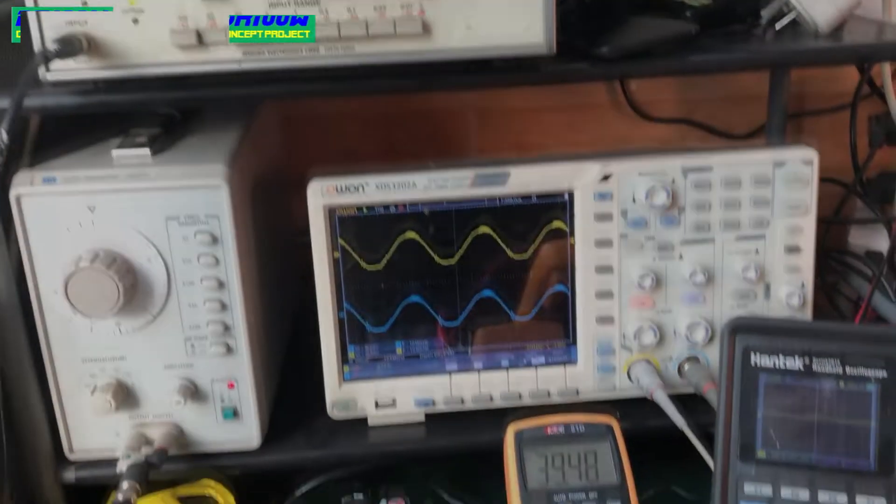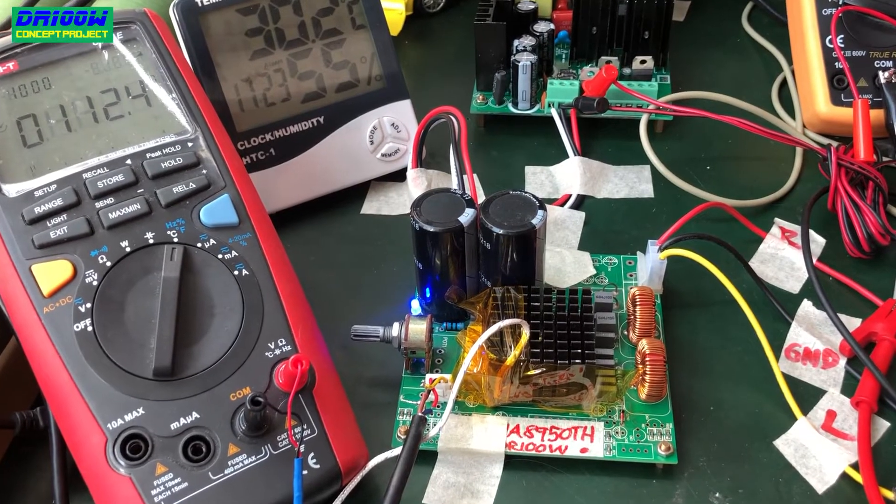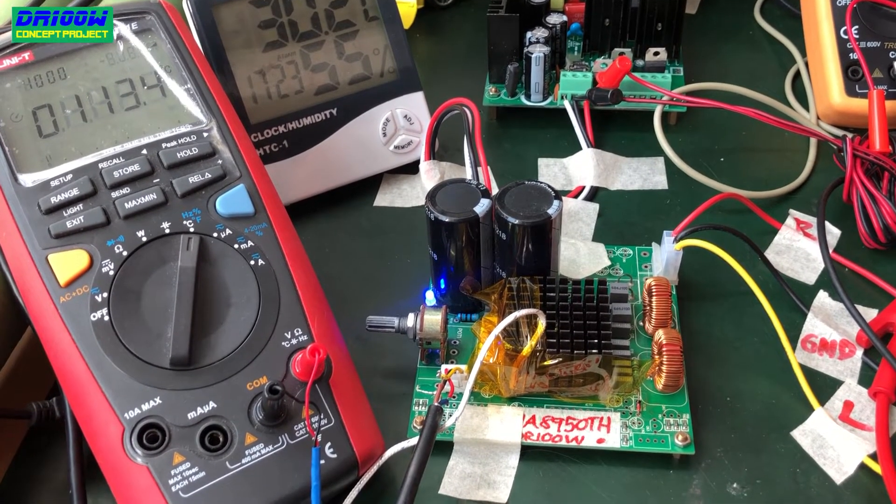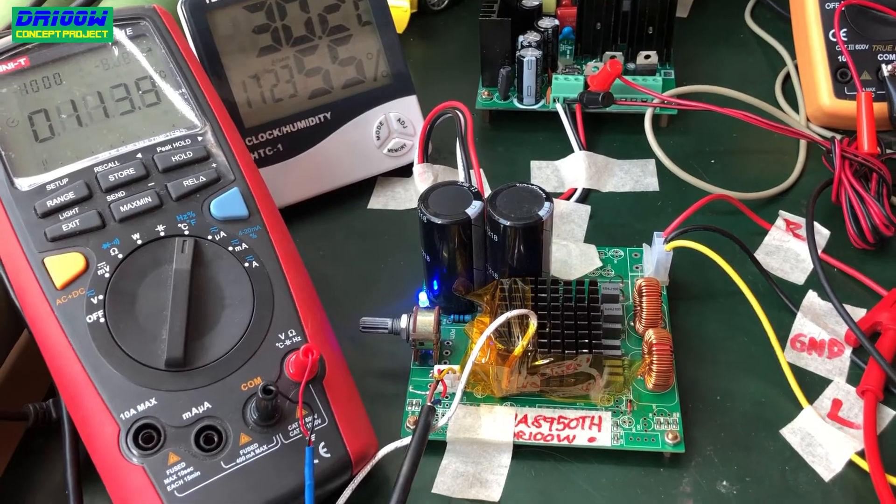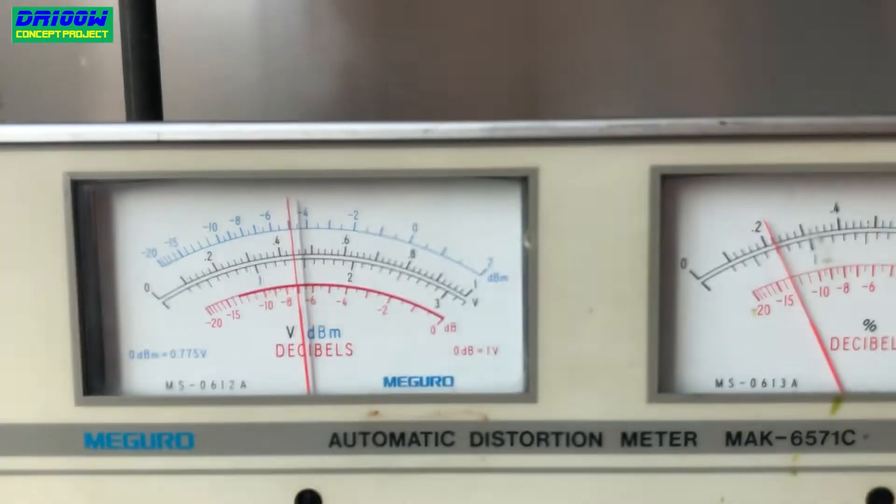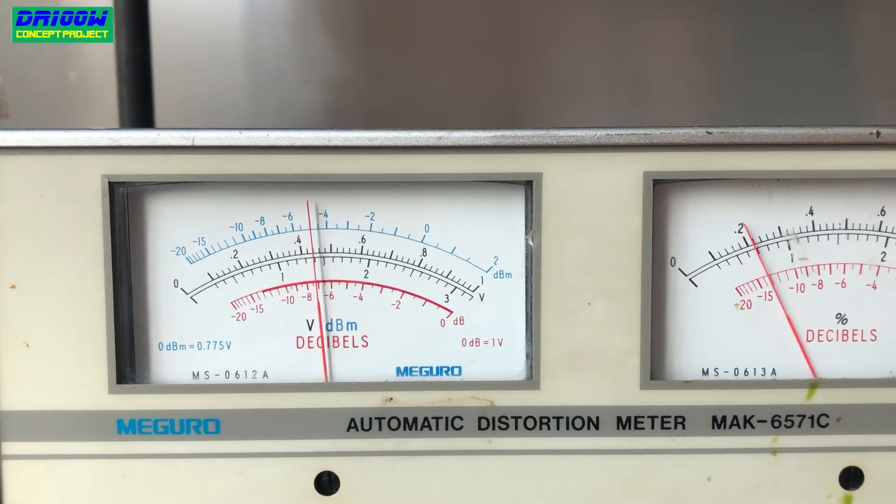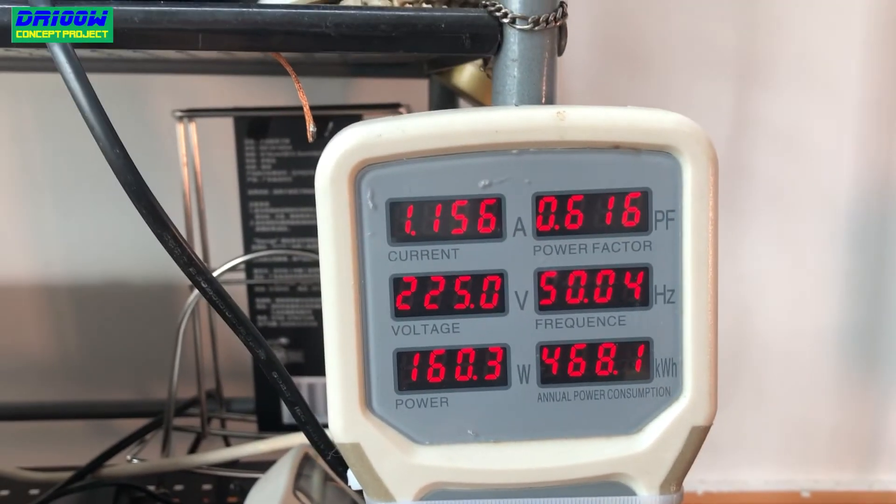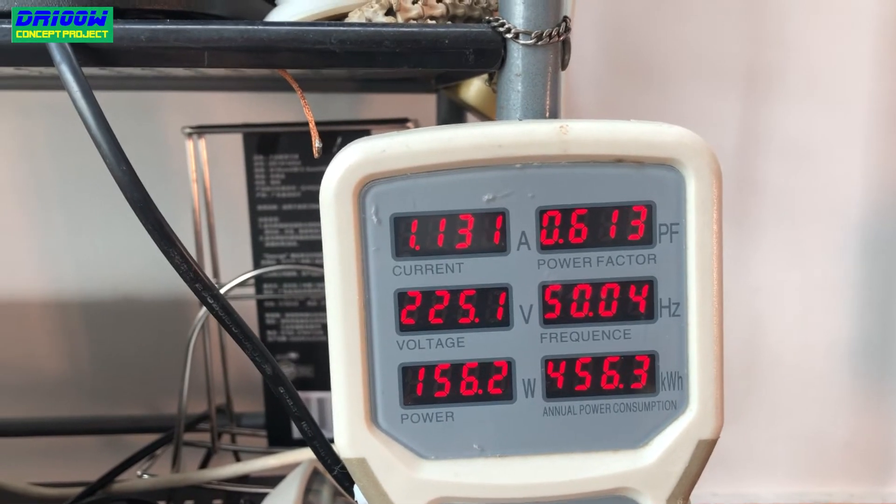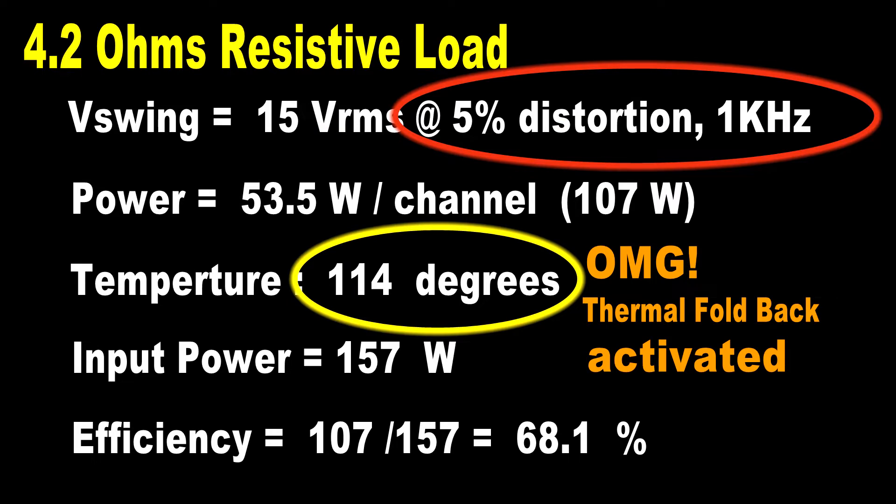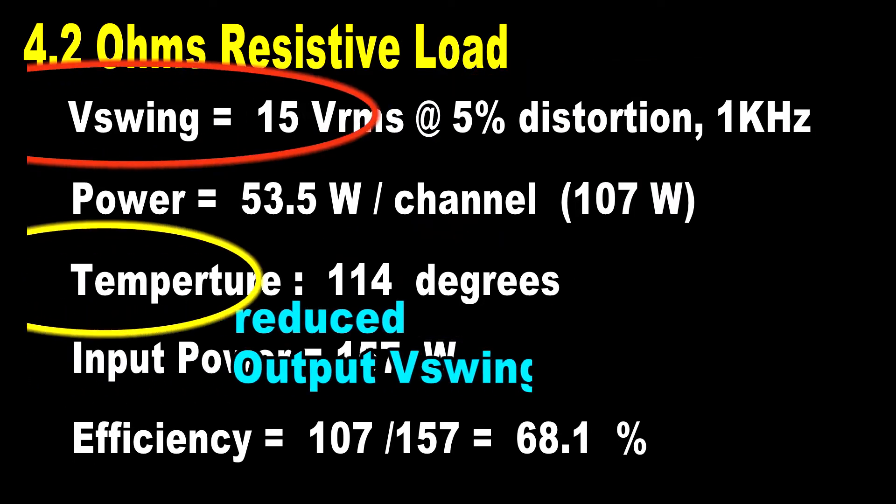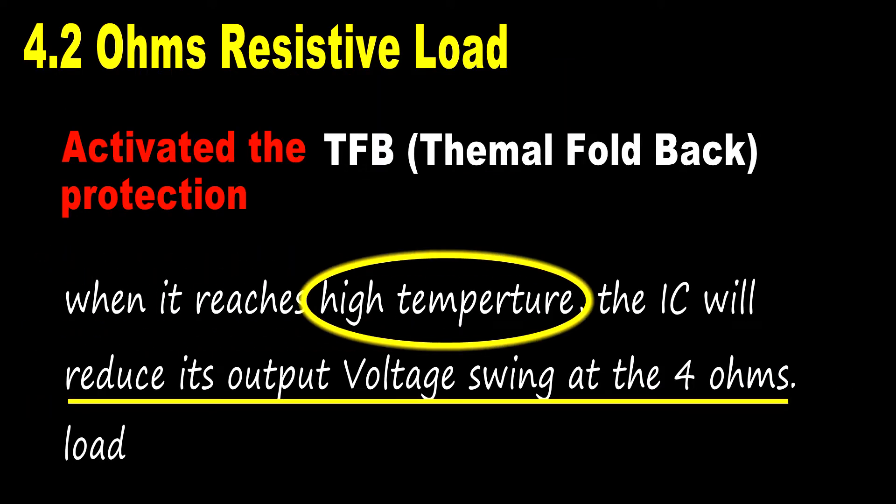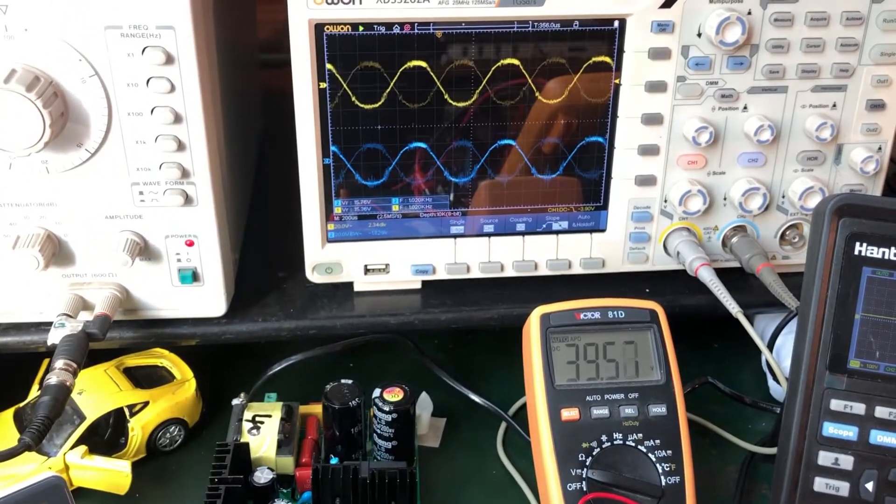There is an action on here, actually. The IC itself is protecting itself, so it goes into what we call as a thermal fallback. As you can see right now, the voltage swing is already dropped to like about 15 or 14 volt RMS. The control power right now is 157.